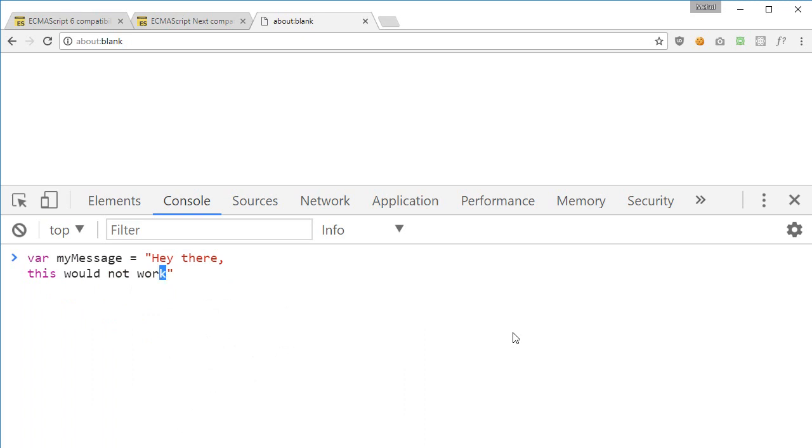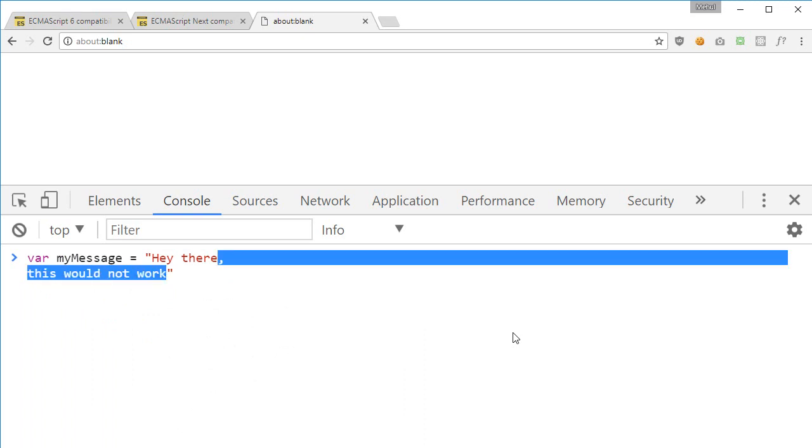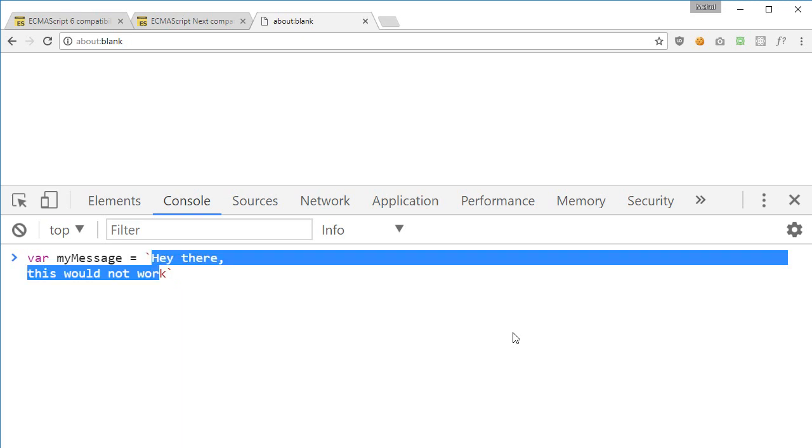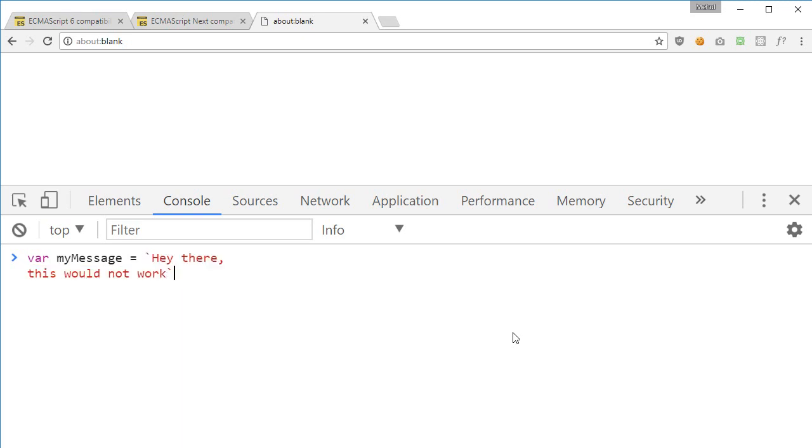But what ES6 allows us is that if you take a close look and replace these single or double quotes with backticks, you can see that the syntax changes and looks like it would work.